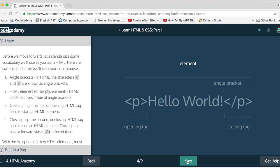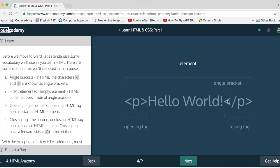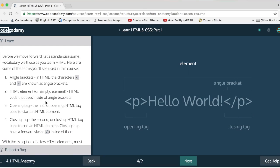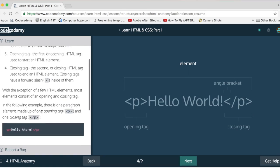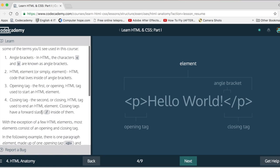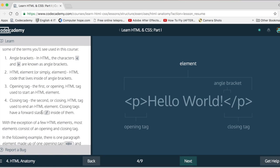Here we go. Here's an opening tag, closing tag. This is what is in here. P stands for paragraph. This whole thing's an element. Angle brackets. Or you can call them greater than, less than. It doesn't matter.